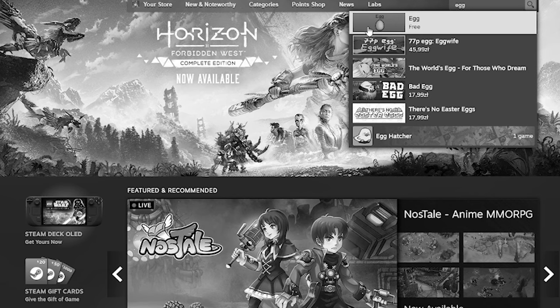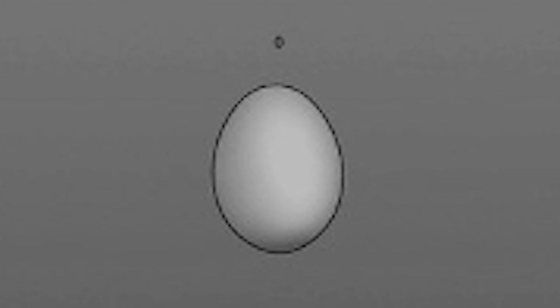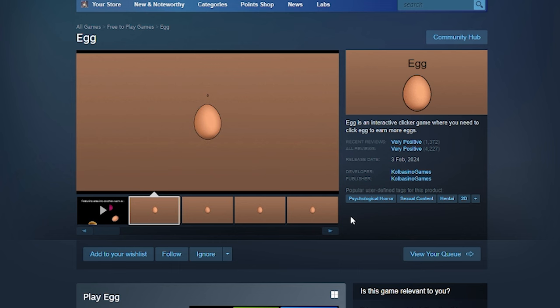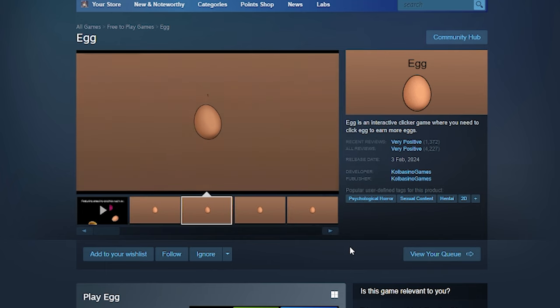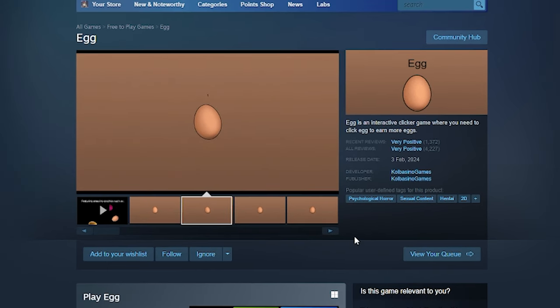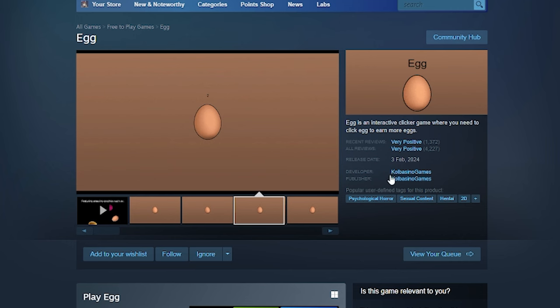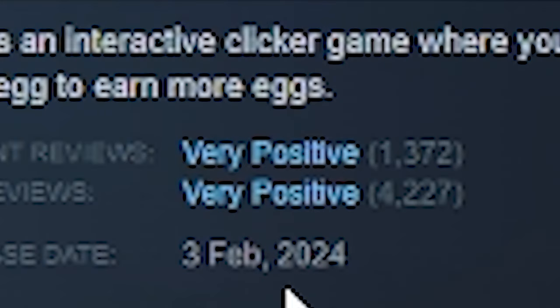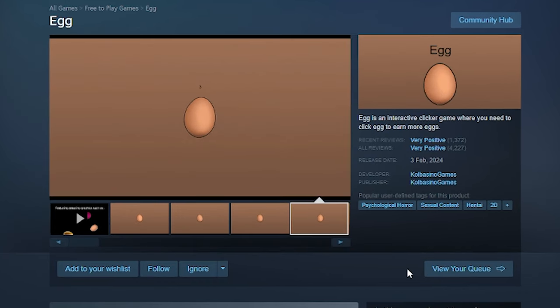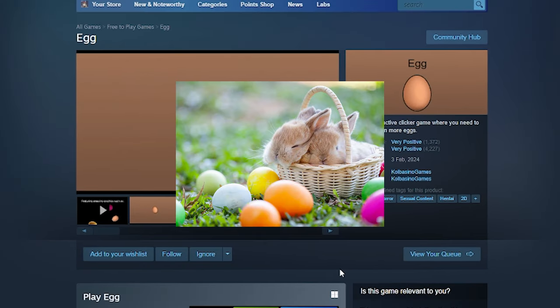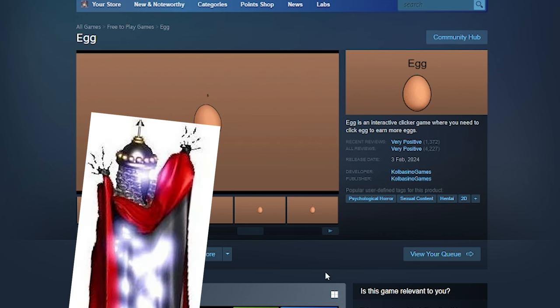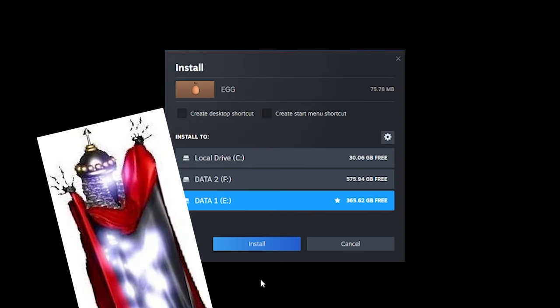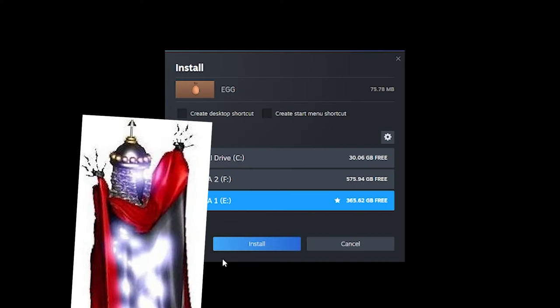Yes, that's a real game I found and I have intentionally left it for this Easter special because I have seen some interesting tags such as psychological horror, sexual content, hentai 2D and the reviews are very positive. So I'm very excited to check this game out and celebrate Easter. So I'm going to download this game right now and I'll see you in a moment.